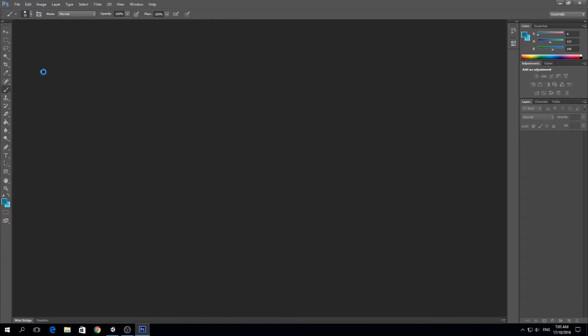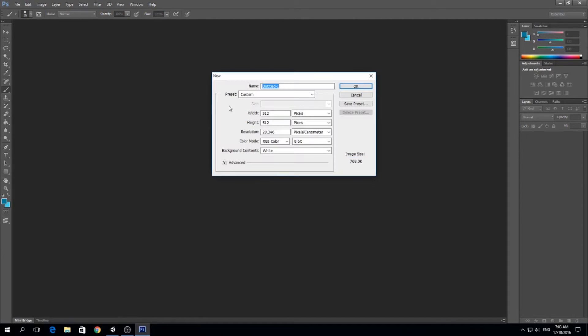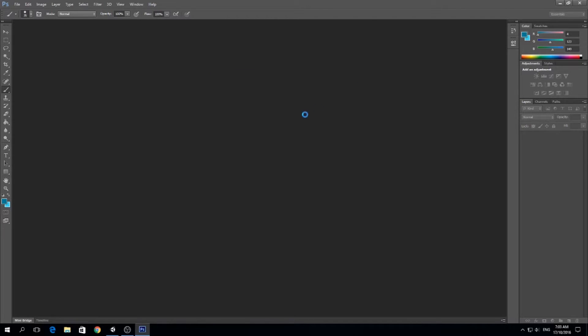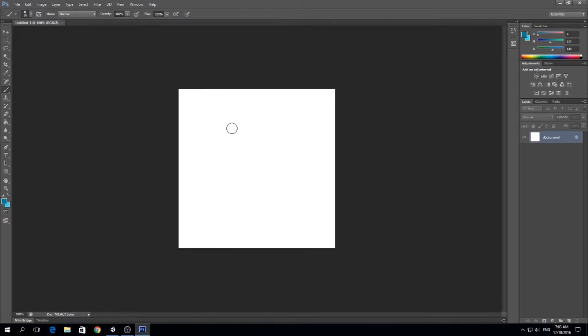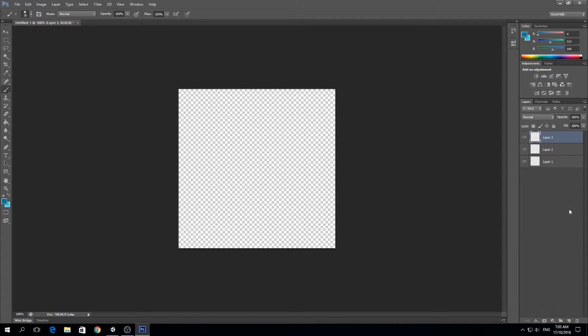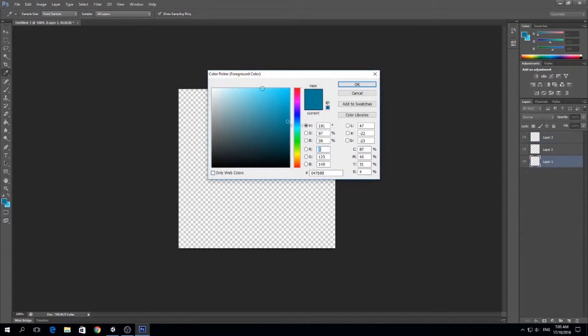So I'm going to make a new image, 512 pixels times 512 pixels, and I'm going to create three layers. The first layer is going to be our base color, so we just choose a color for our sea, our water.